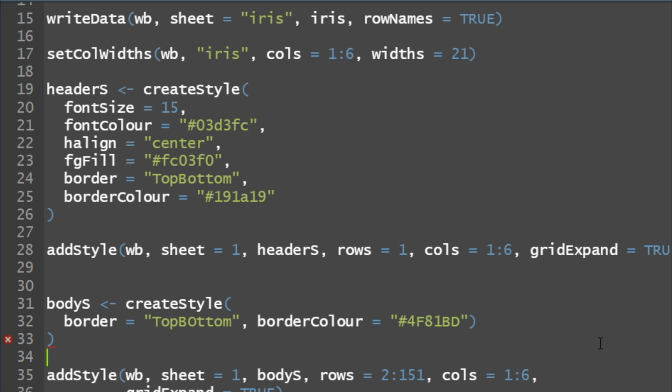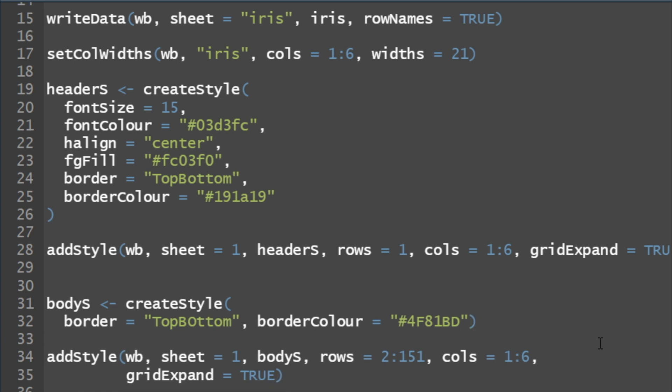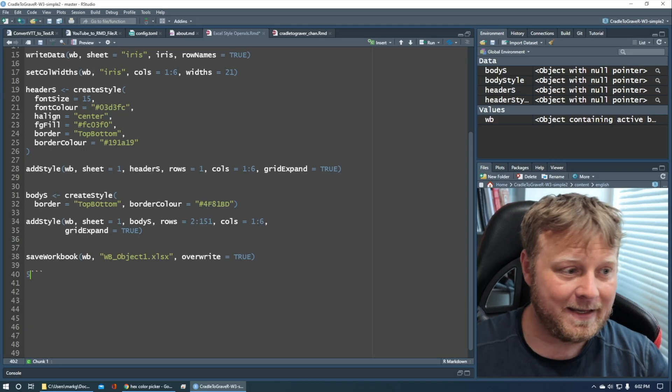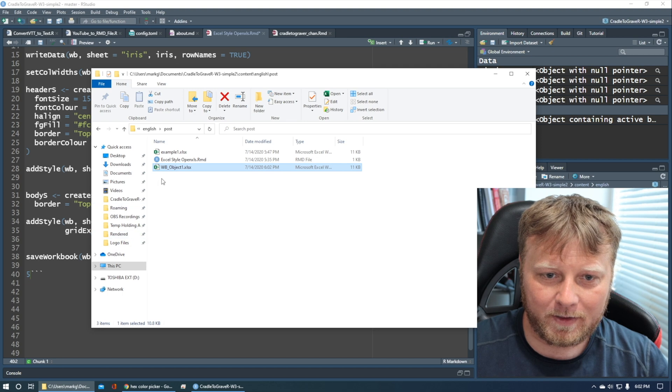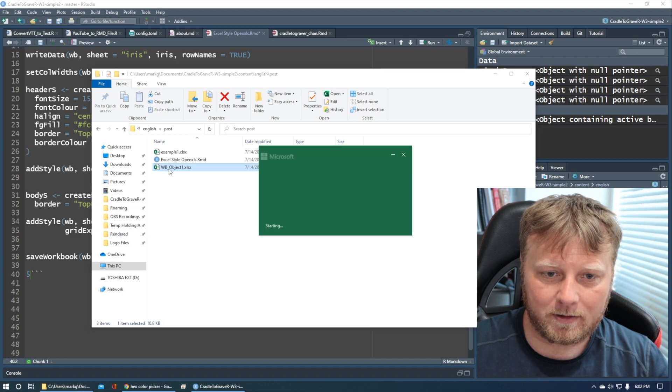Now we should be good to go. Why is that lit up again? I must be doing something wrong here. Okay, that's closed. Oh, I have an extra parenthesis. There we go. So bodies or body style, add style, save the workbook. Let's jump back in to the workbook and take a look. There we go.